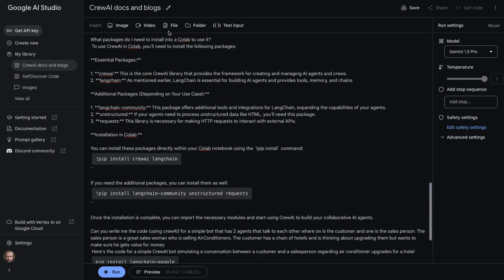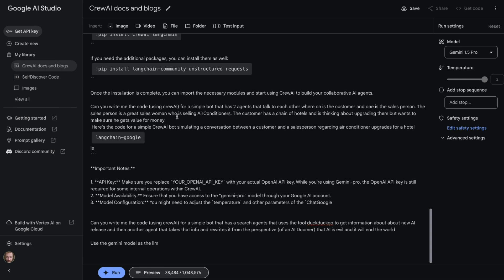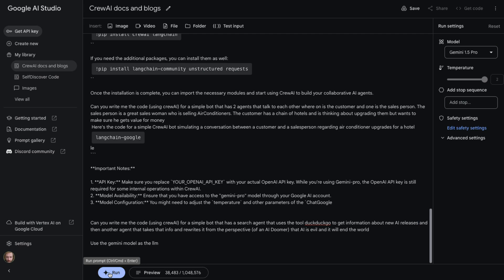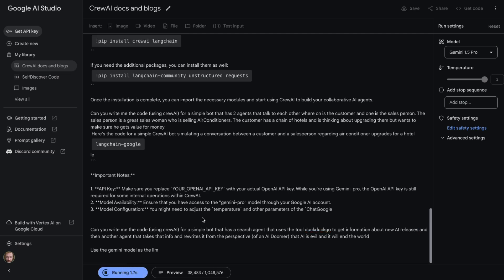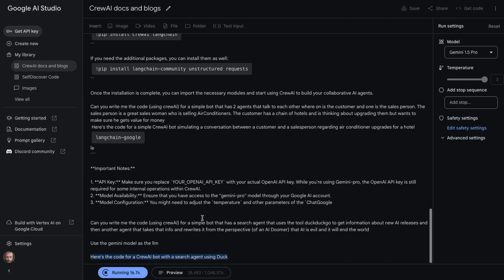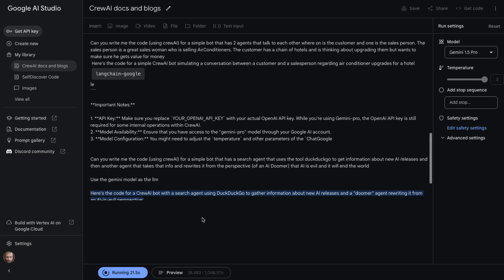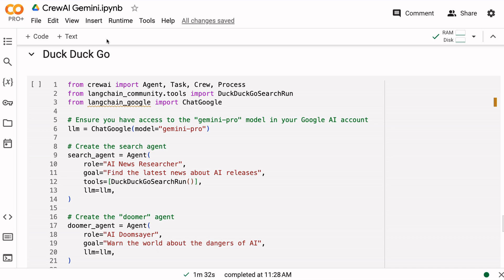Now I want to try and see can it generate something that uses a tool as well. So if I said: can you write me the code using CrewAI for a simple bot that has a search agent that uses the tool DuckDuckGo to get information about new AI releases, and then another agent that takes that info and rewrites it from a perspective of an AI doomer, and the AI is evil and will end the world. Use the Gemini LLM model. Basically I'm trying to recreate the mainstream press for a lot of this sort of stuff - they always seem to either hype things up or pull things down. Let's see can it actually generate the code here so that we will actually get something that's using the tool as we go through this.